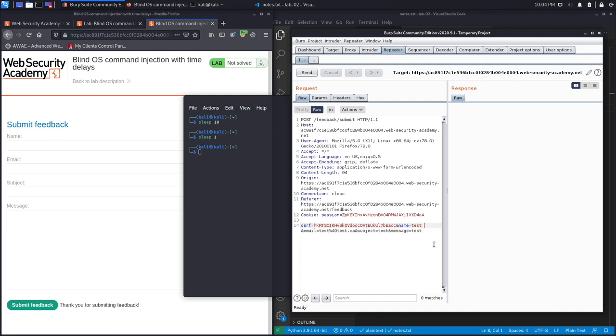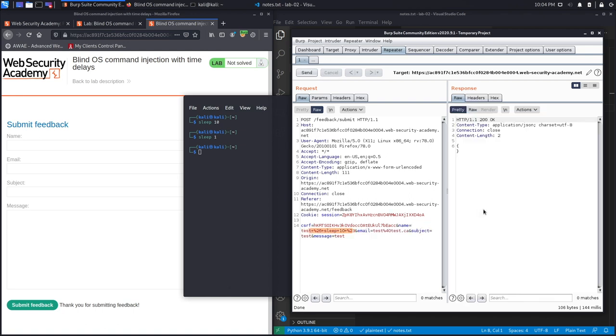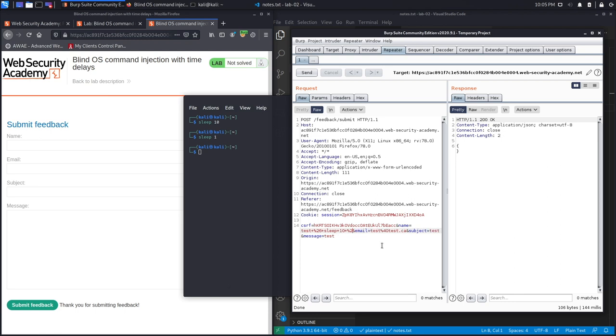We're just going to say '& sleep 10 #'. The ampersand is just to concatenate two commands together, and then the hash sign is to comment out the rest of the command so we don't run into any errors. Let's highlight this, then Ctrl+U to URL-encode it. Hit Send, and notice we get the request almost right away, which means the name field is not vulnerable to command injection. Let's remove this and move on to the email field.